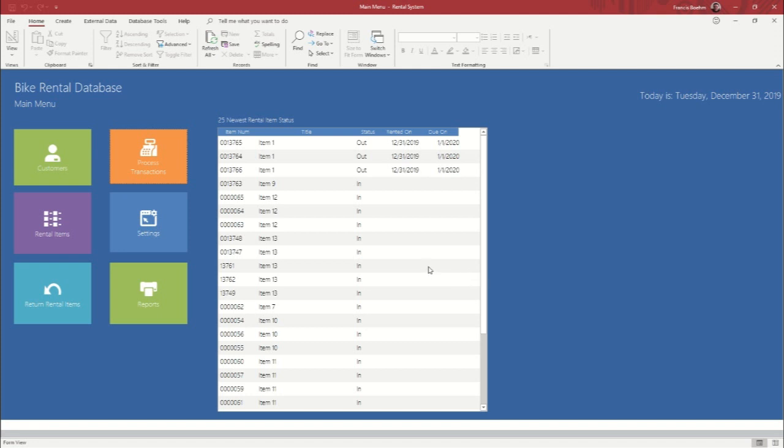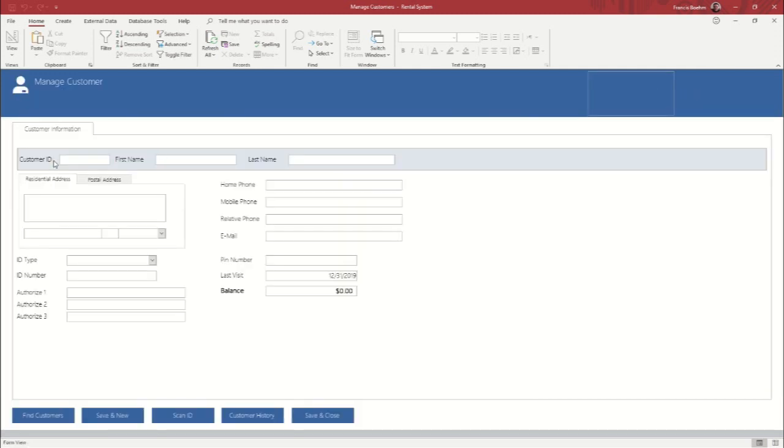Okay, so I'm going to go ahead and jump in. If you've watched any of these that I've made, you know that I always say the most important part of any business is the customers. So we're going to click on customers and we're going to go ahead and add one into the system.